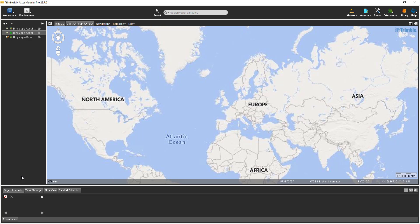If you have downloaded the MX9 demo data, please make sure that you have extracted all of the files from the zip file before getting started.